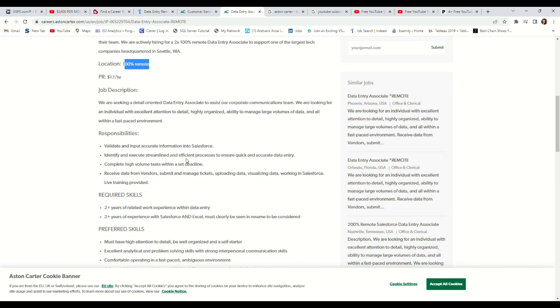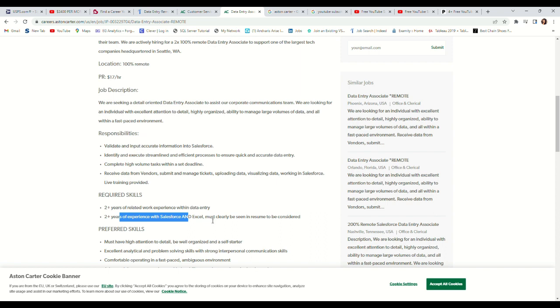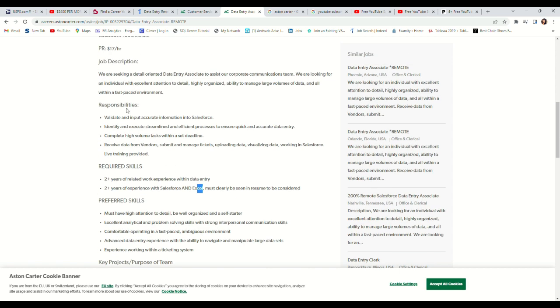Let's see what they're asking. They're asking for two years related experience in data entry. Two years experience with Salesforce and Excel must clearly be seen in your resume to be considered. Responsibilities: validate and input accurate information into Salesforce, identify and execute streamlined and efficient processes to ensure quick and accurate data entry.